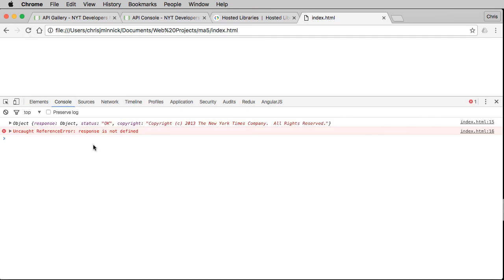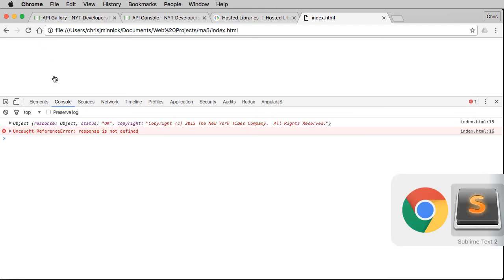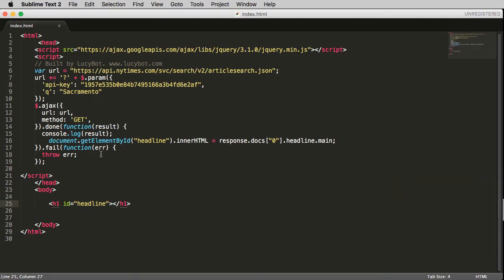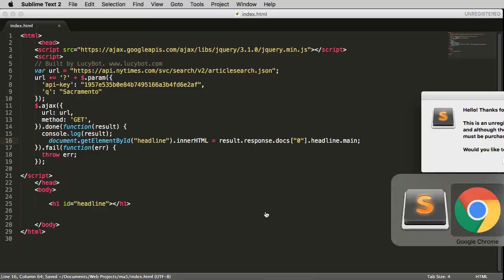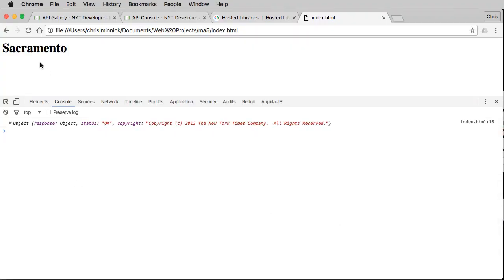Save it and refresh, and we have another error — it says 'response is not defined.' It actually needs to be result.response. Refresh again, and there it is. I hope you found this useful, thank you for watching.